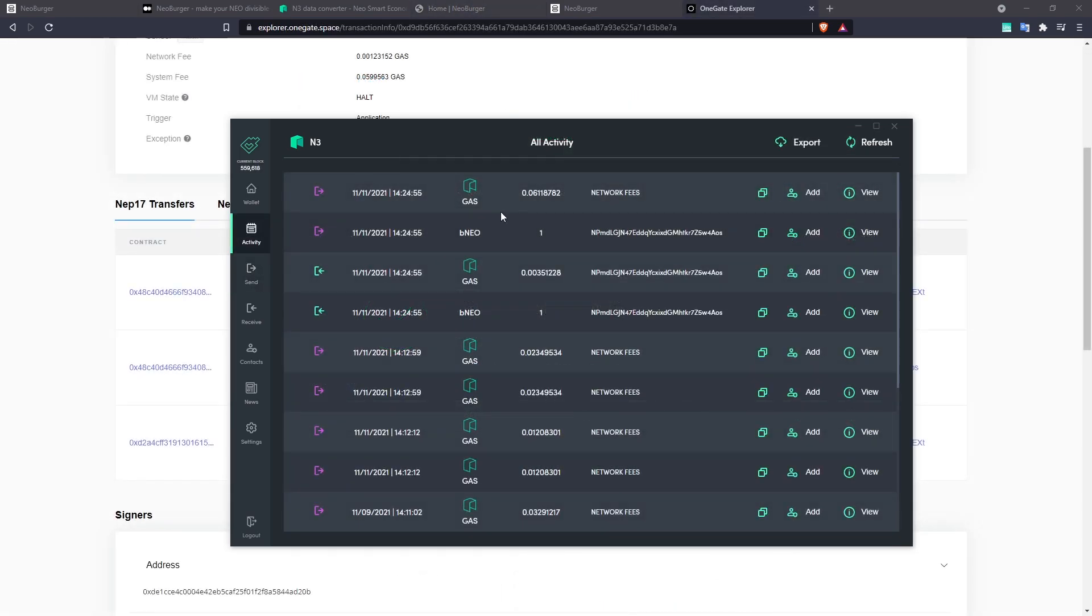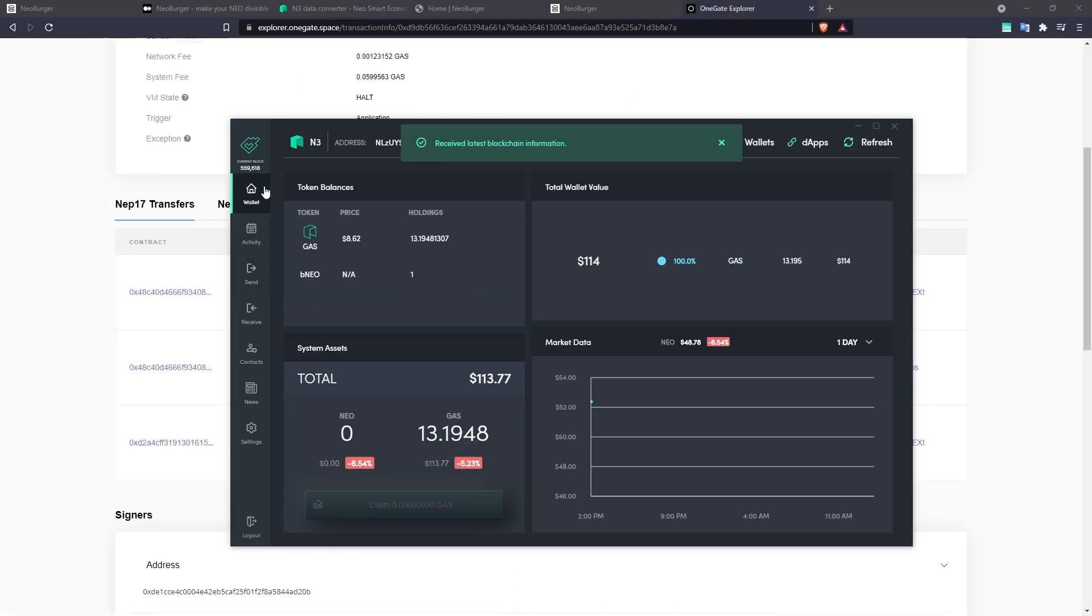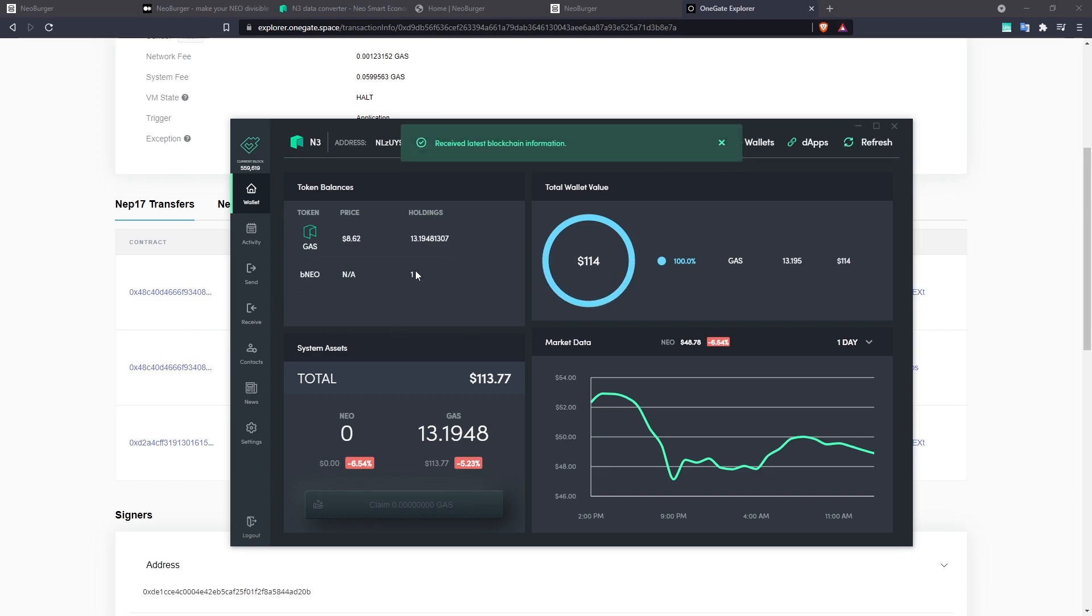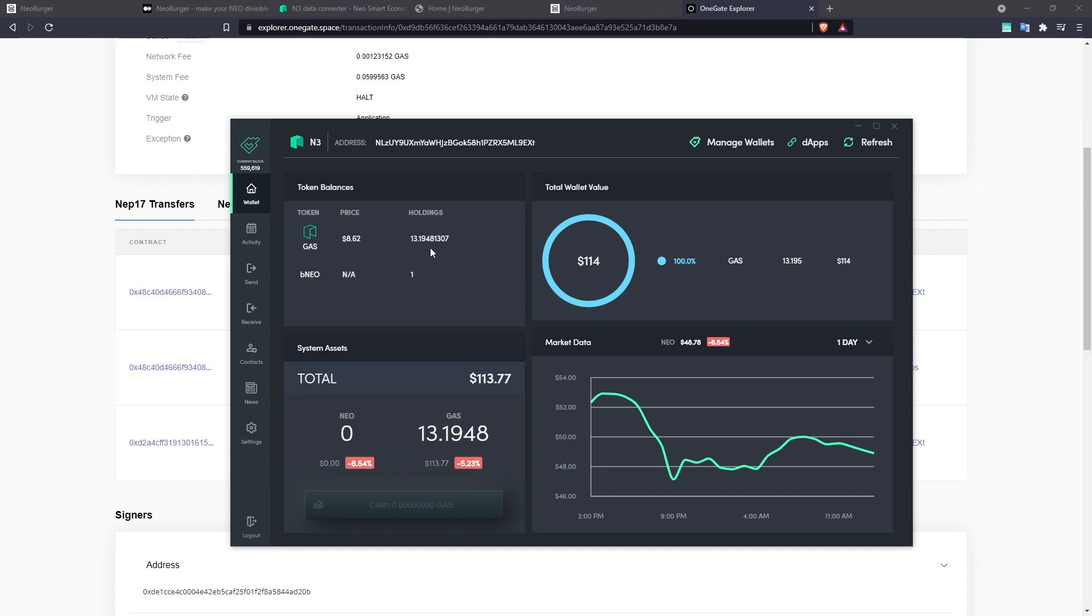So that transaction has been completed. We sent 1 BNEO and if we have a look in our wallet, we still have 1 BNEO. That's because it's going to go ahead and send it straight back to us. If we weren't able to send zero BNEO, then it will just give our 1 BNEO straight back to us.